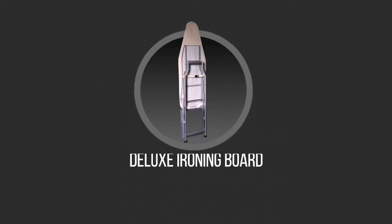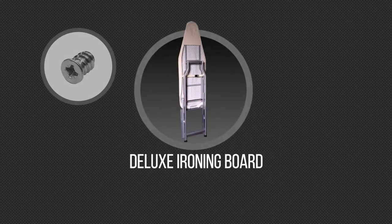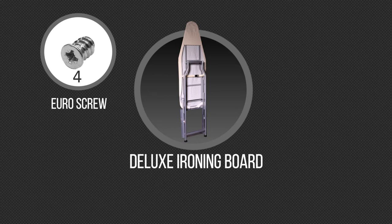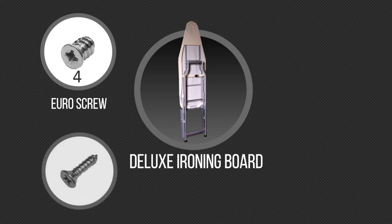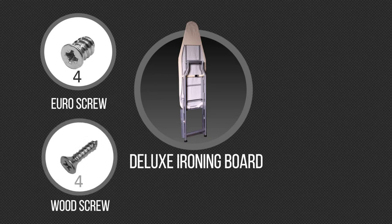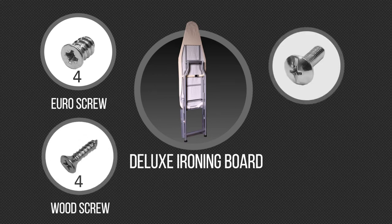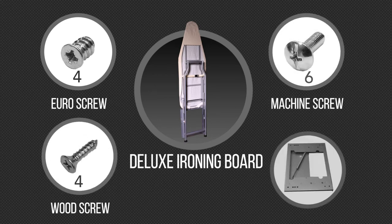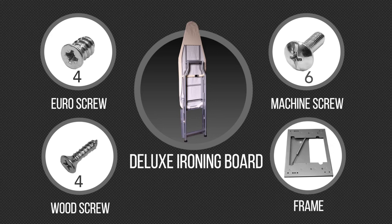In your box you'll find the following parts: a deluxe ironing board, 4 Euro screws, 4 wood screws, 6 machine screws, and a frame.